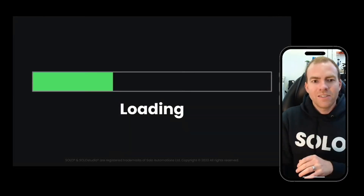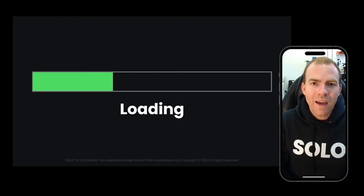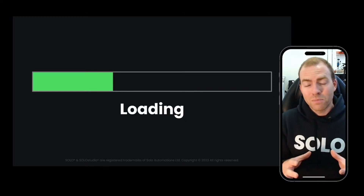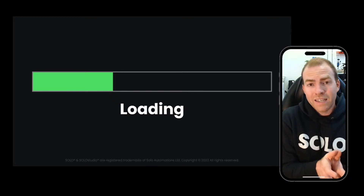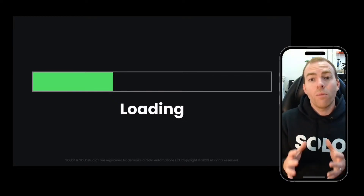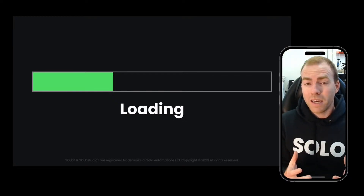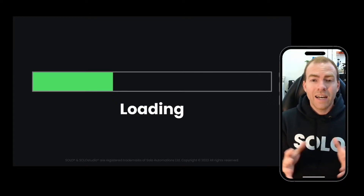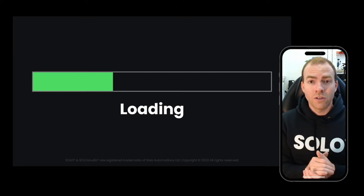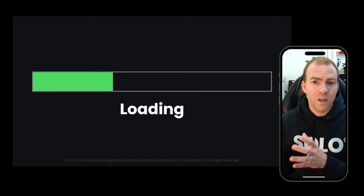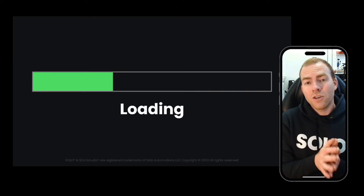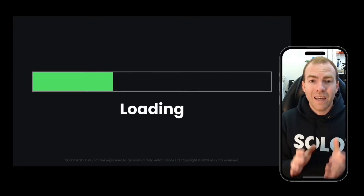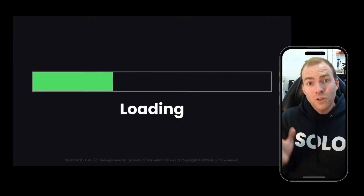We're one third of the way through. I hope you've loved these announcements. I realize this is a top-level view, and we'll obviously be putting together an incredible set of video tutorials for a deep dive into these features, available on our YouTube channel under the Solo Studio Pro playlist.